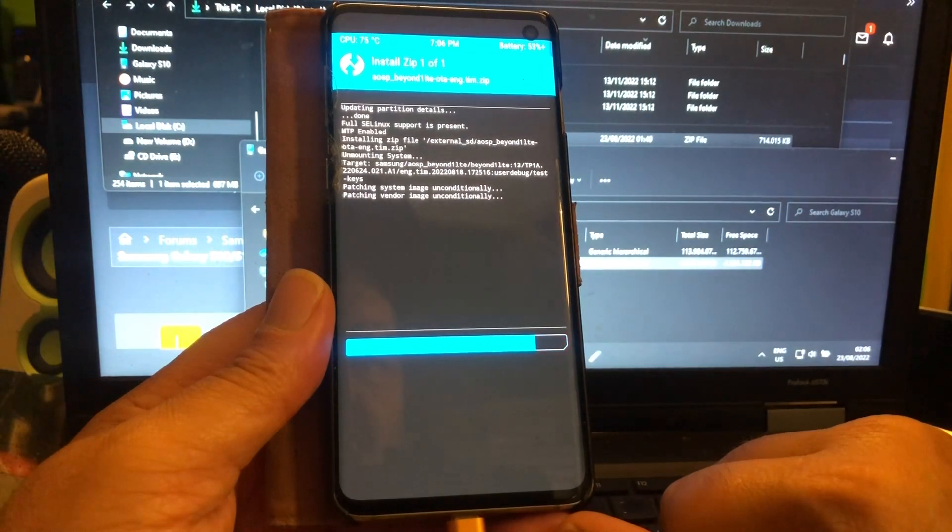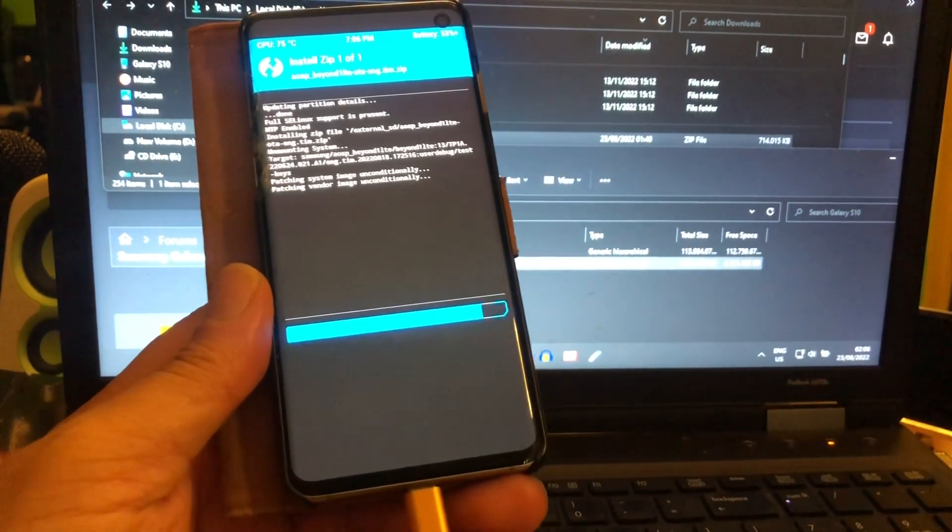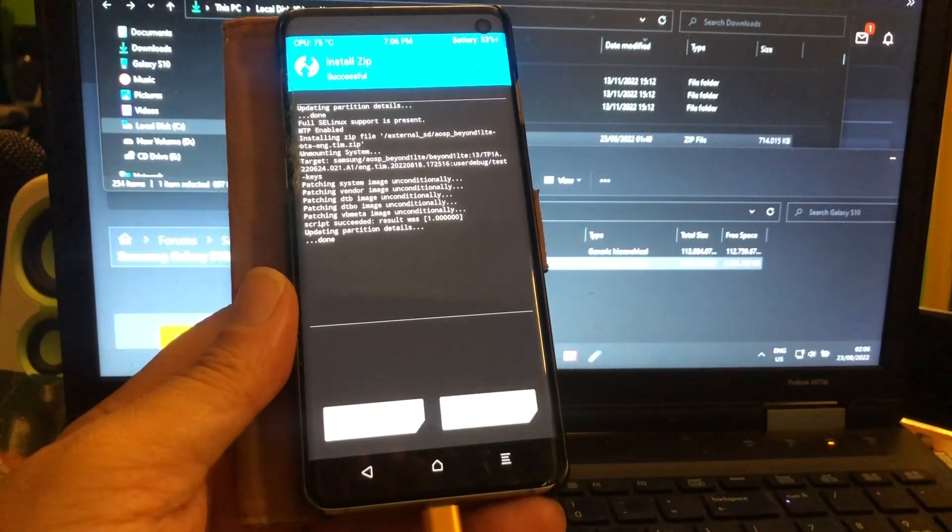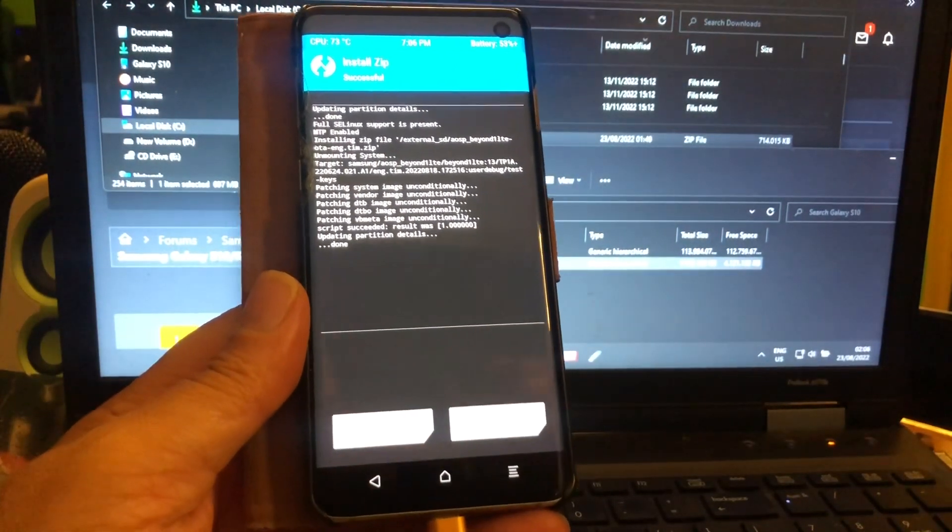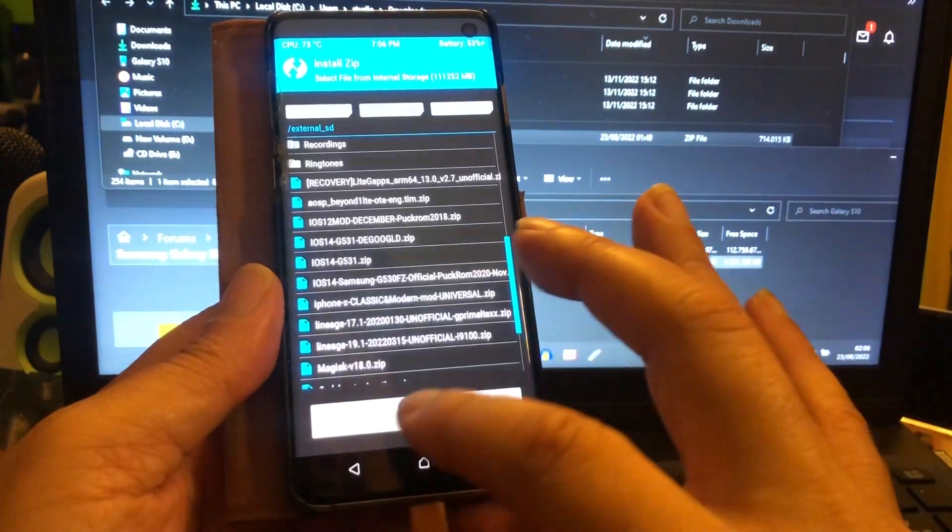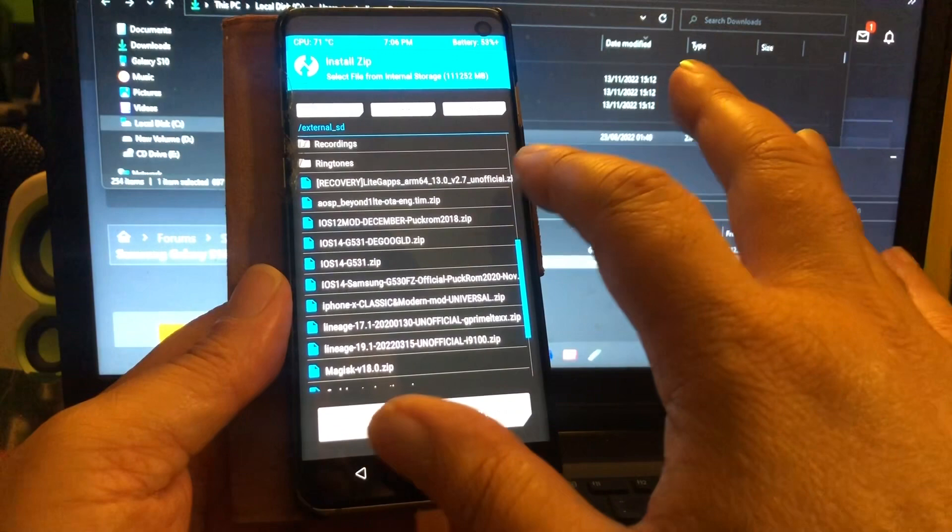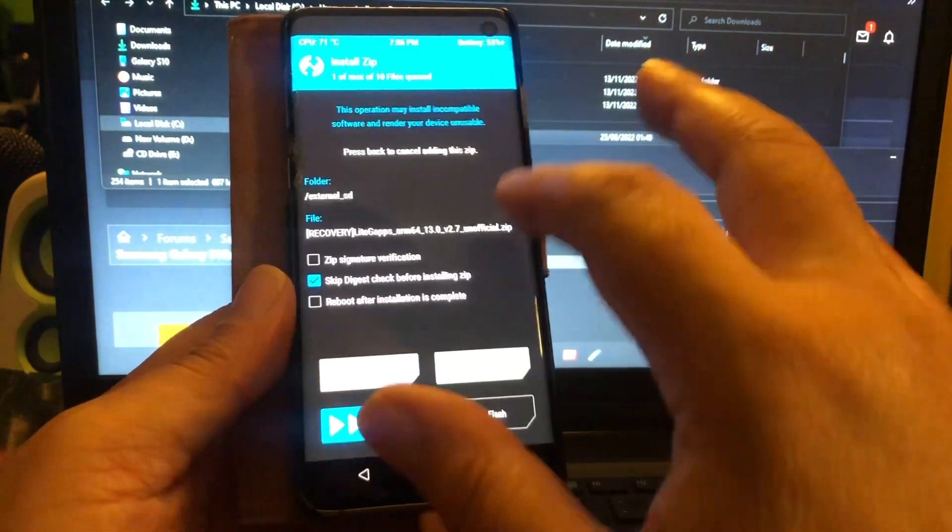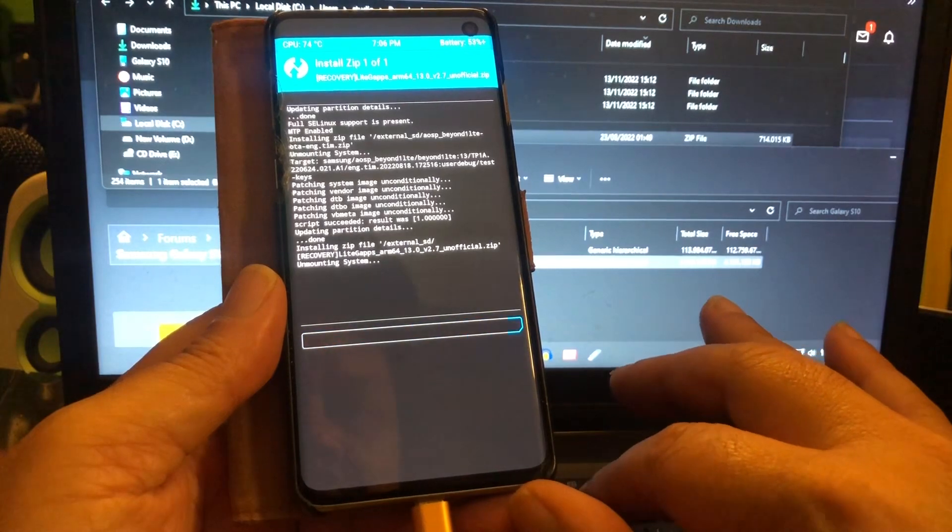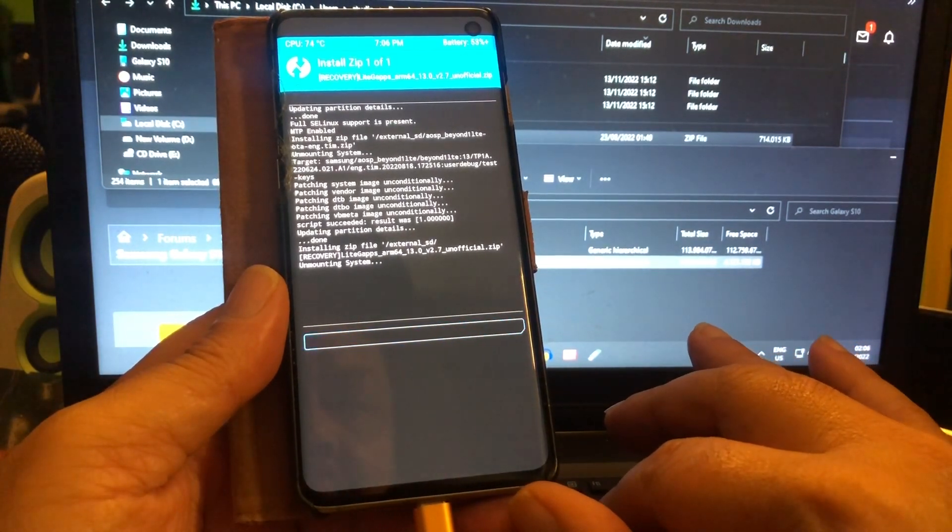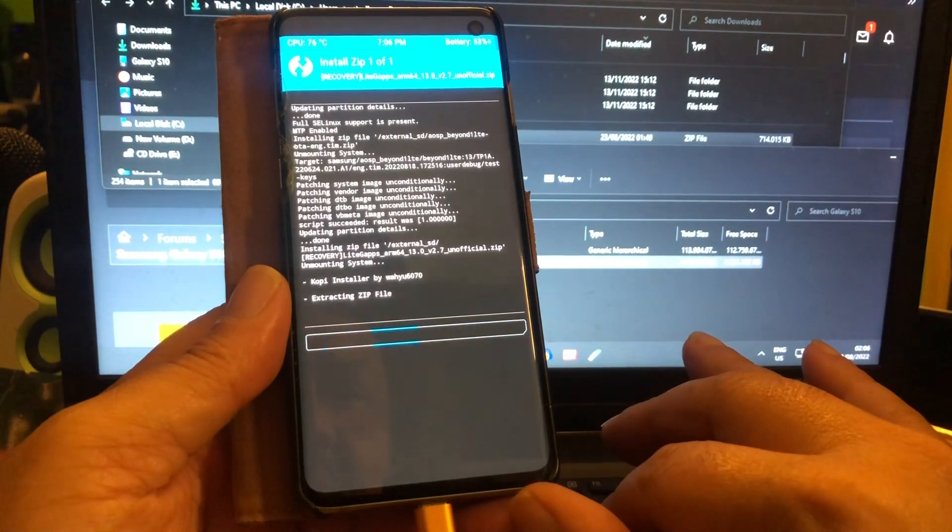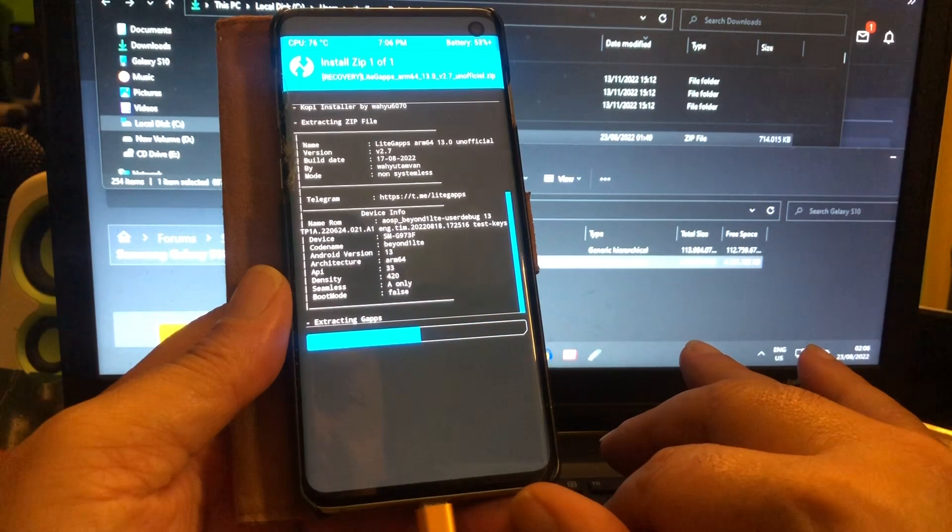I was like what, no no no no no, we cannot go to bed yet, we cannot. And then we go back and then we're gonna install lite gaps right after installing the ROM. Let's see if that will all go good. Yes, this is looking good.